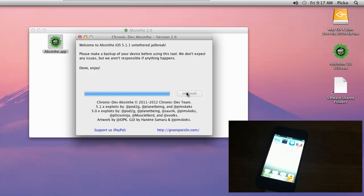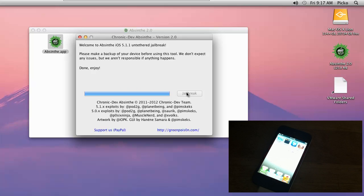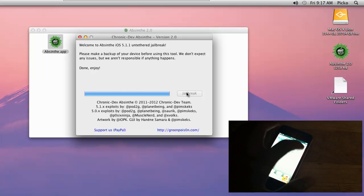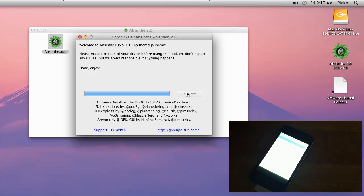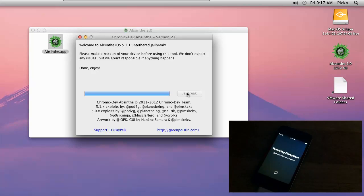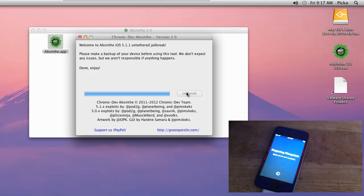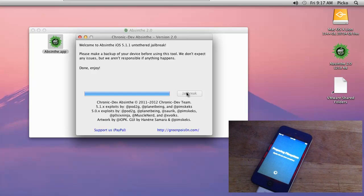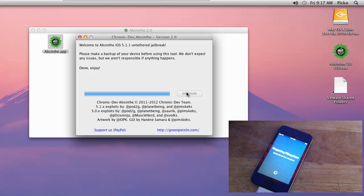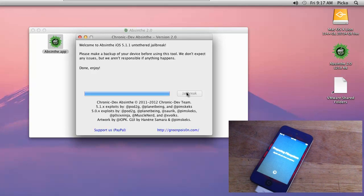Now Cydia is on my device, and if you look on Absinthe on my screen, it says that it's done - enjoy the jailbreak. You can just go ahead and launch Cydia. You don't have to do anything else. You can see it's preparing filesystem. That's basically it - super fast and super easy.